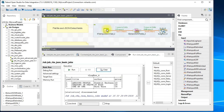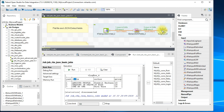What happens now is the entire file is read as input as an object, and we extract the four columns — rank, title, author, and price — then print them on the console. Instead of tLogRow you can point the output to a different file, a MySQL table, or any other database table, making the job reusable.